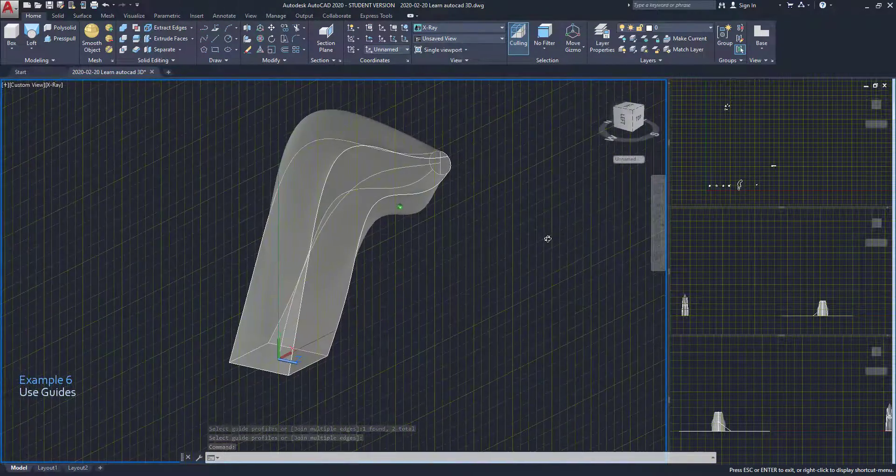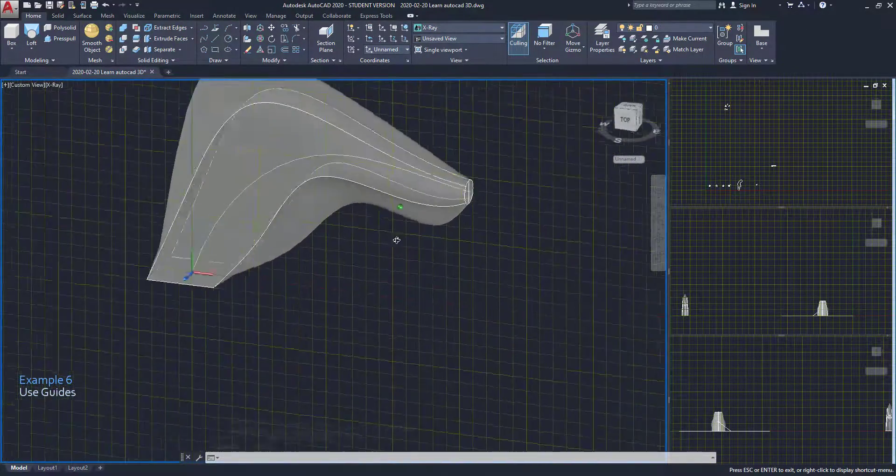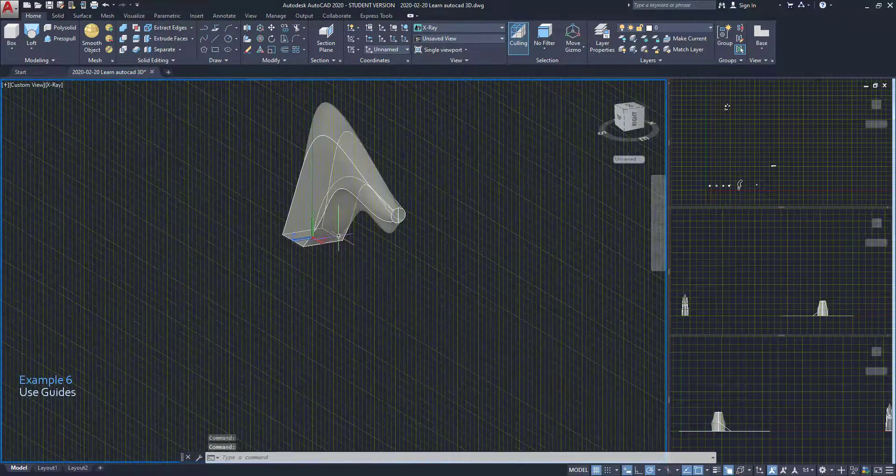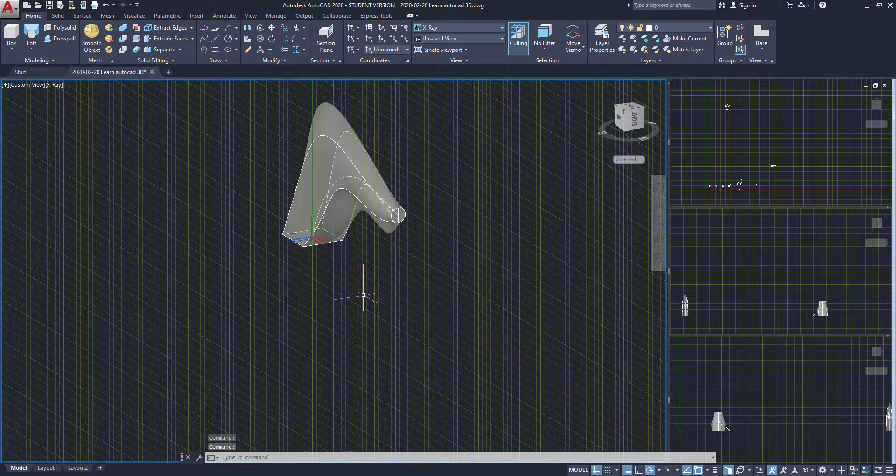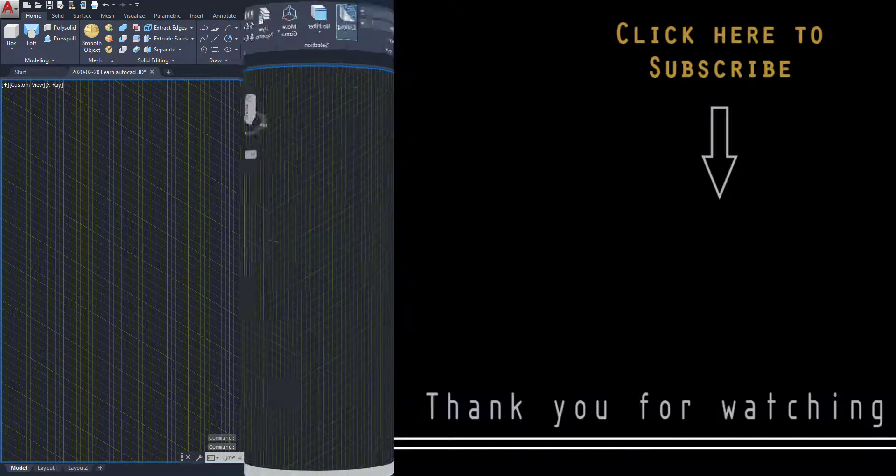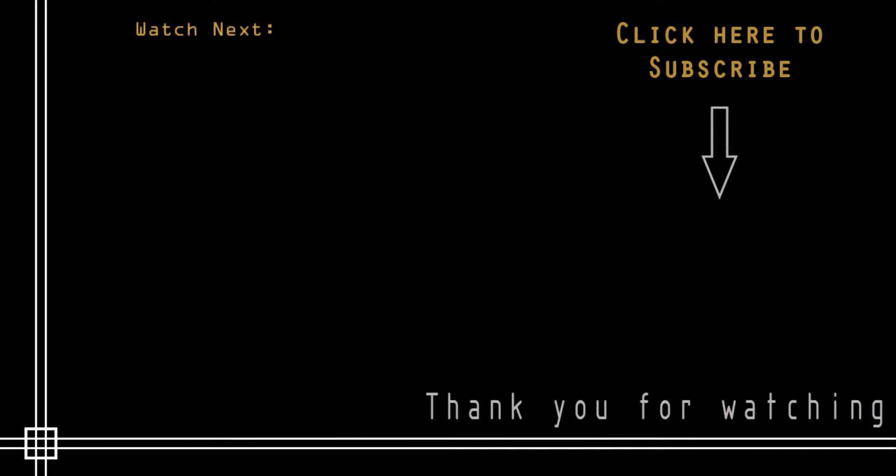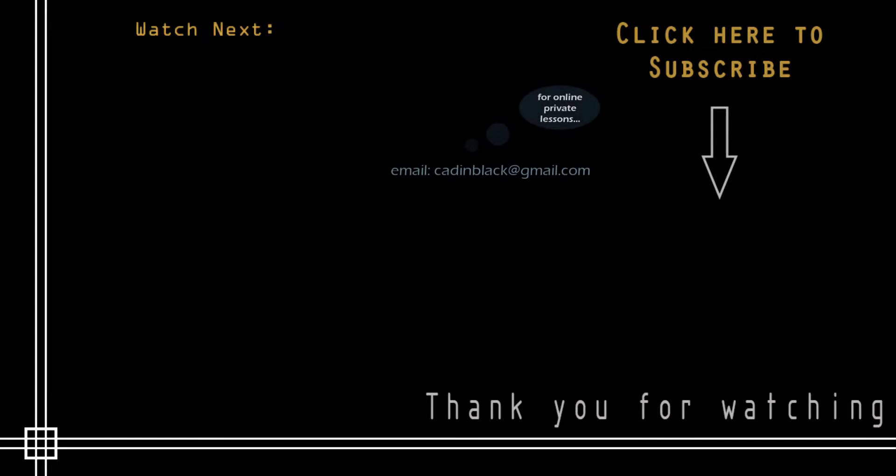Okay, this is the end of this tutorial. Thank you very much for watching and don't forget to subscribe to CAD in Black to get easy access to the full list of tutorials. If you think these videos are not enough for you, I can provide online private lessons. Just send me an email and I can give you all the details. Thank you and hope to see you next time.